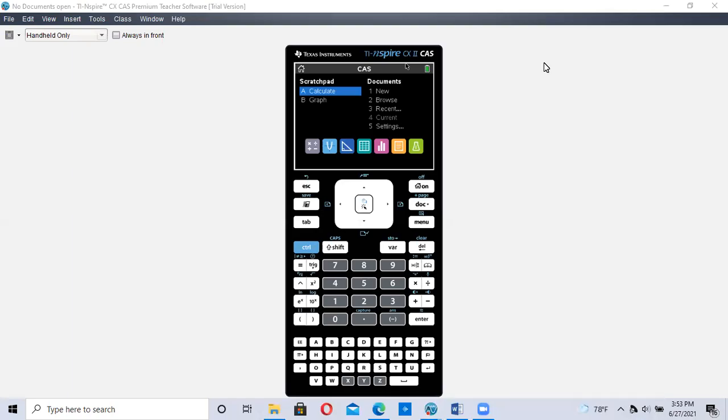This is how to create a scatter plot using the TI Inspire calculator. I'm on section 2.4 of the workbook.